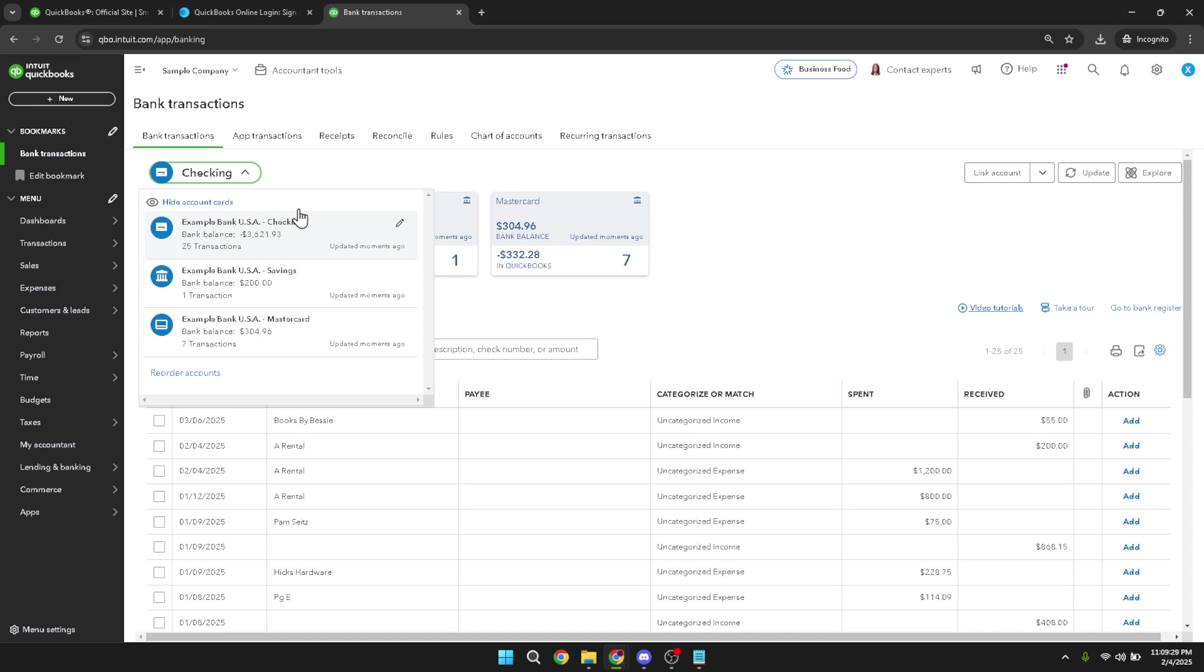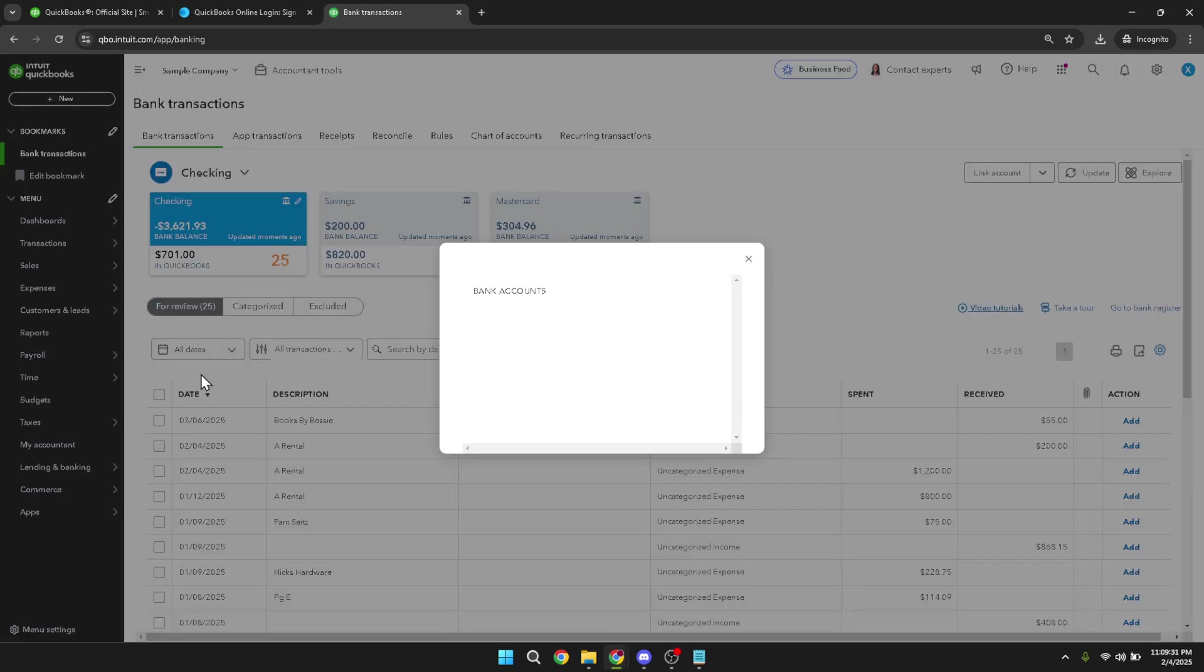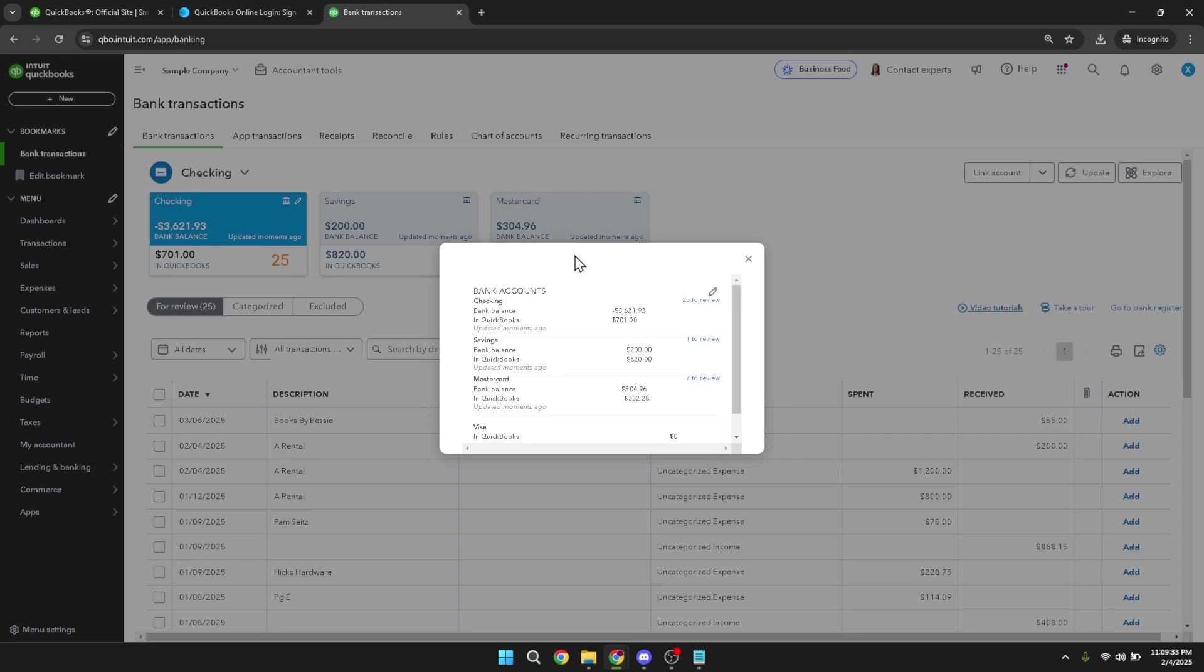After opening the drop-down menu, you need to click on Reorder Accounts. This option allows you to manage the order your accounts appear, which can be particularly useful for prioritizing the account you use most frequently.